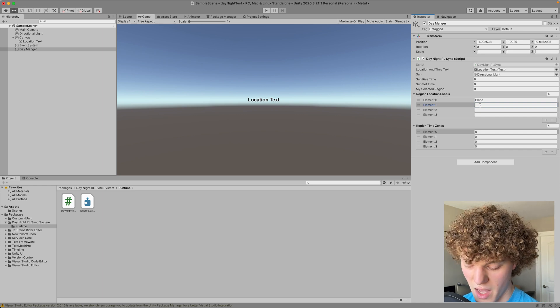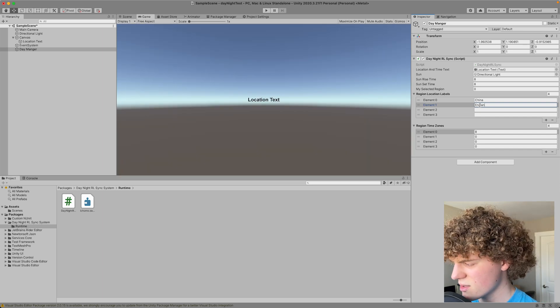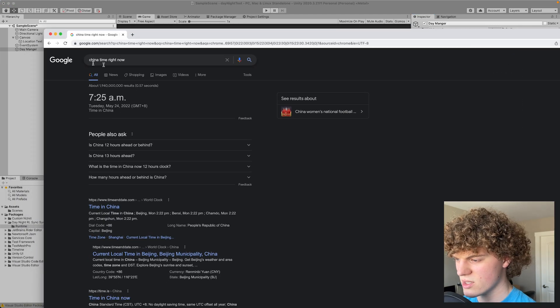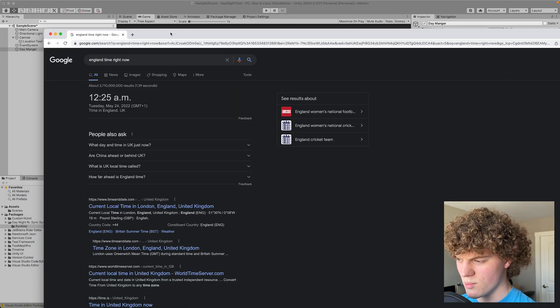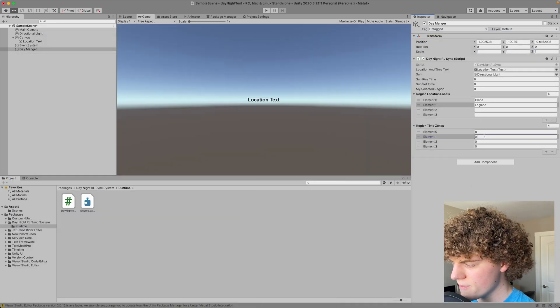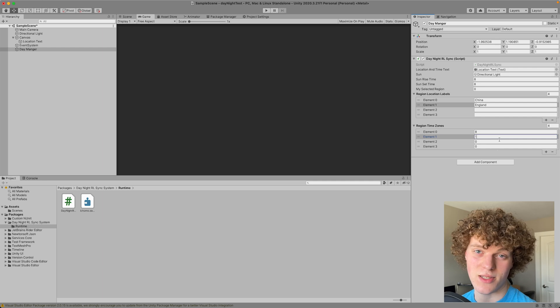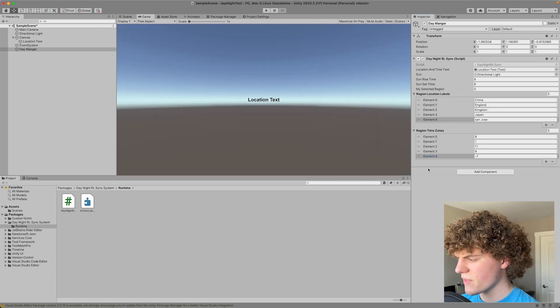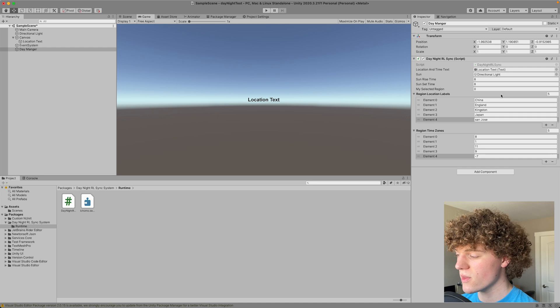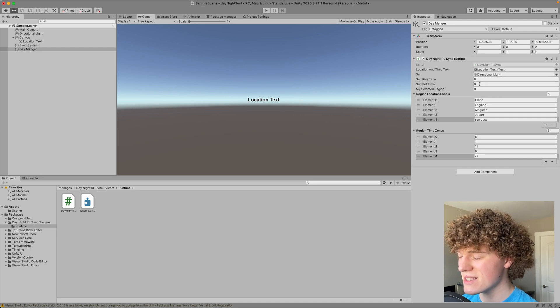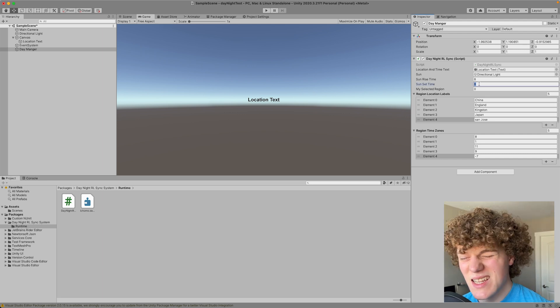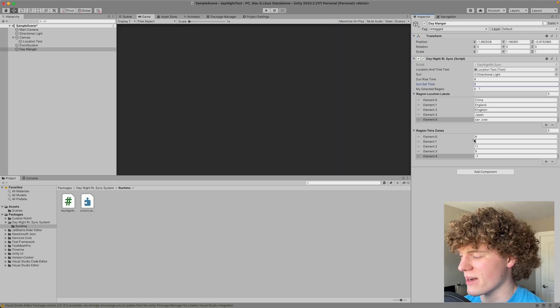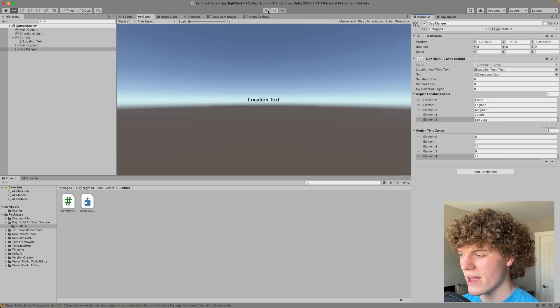Let's say I want England. I would do the same thing simply search and it would say GMT plus one. So then I would write one and I can do this for as many time zones as I want. All right so once I have all of my different time zones in here I can again set my sunrise and sunset time accordingly. Actually the sun is setting more around nine o'clock right now so I will set that and then that is all that I need to do.